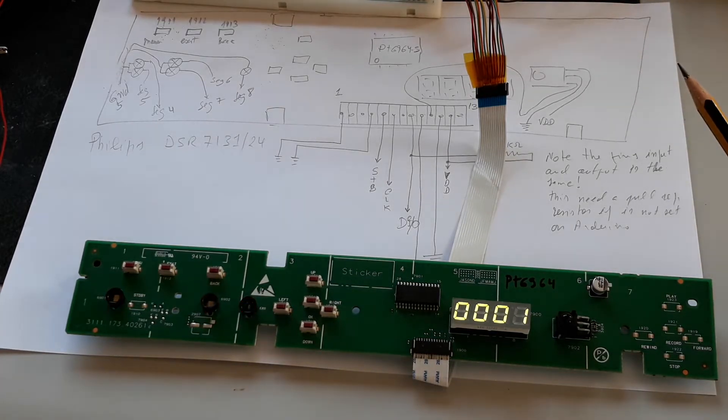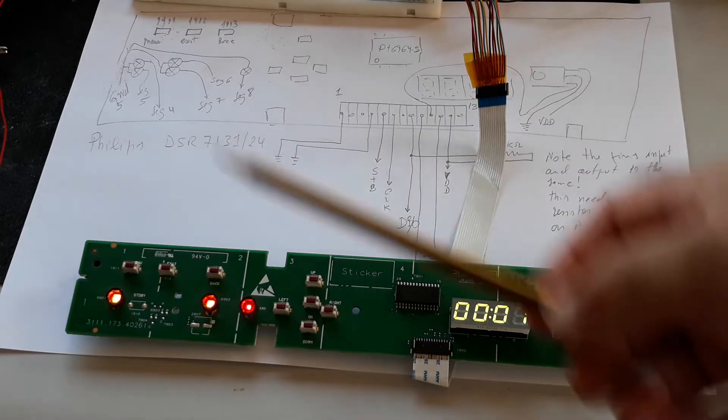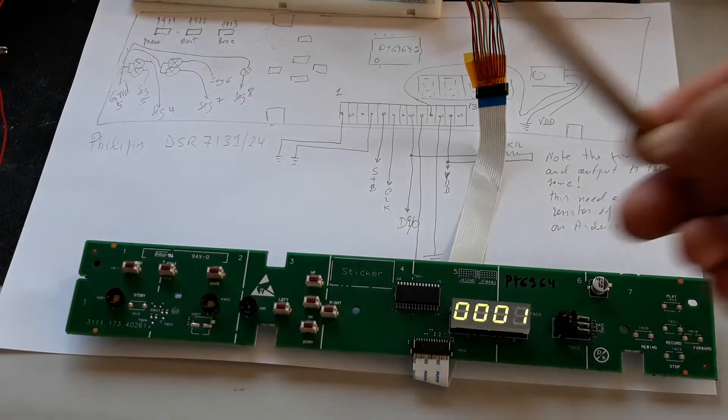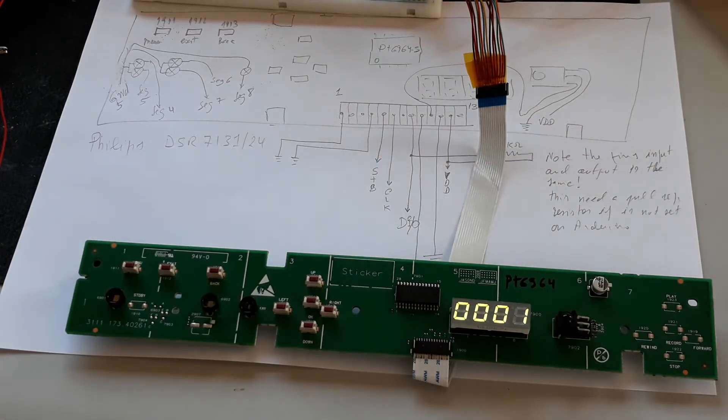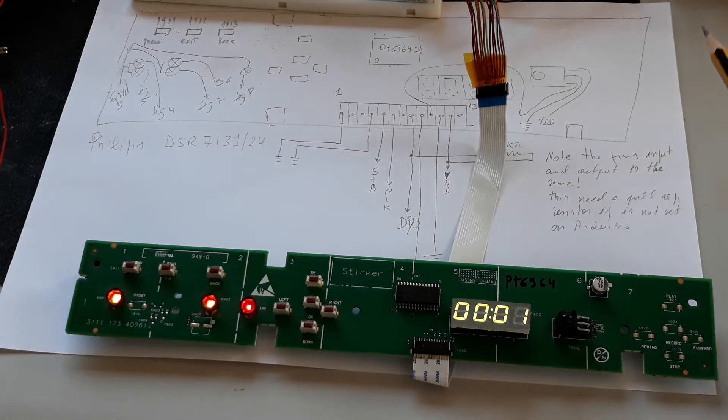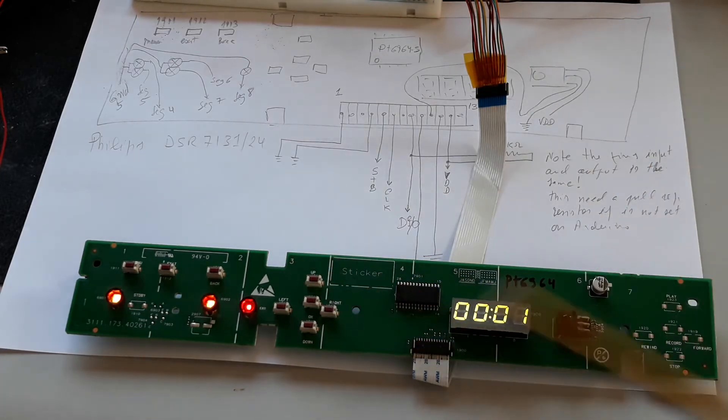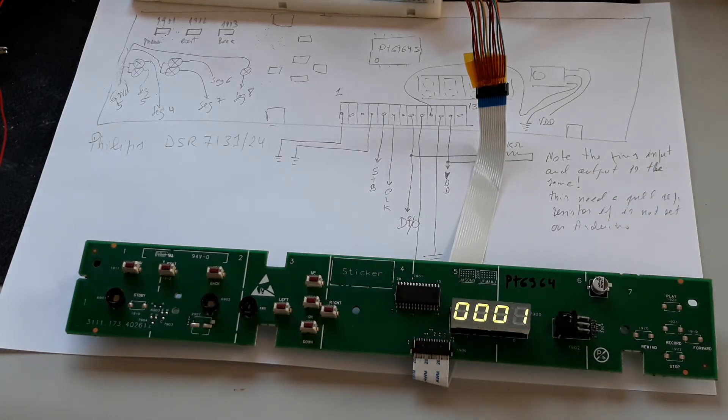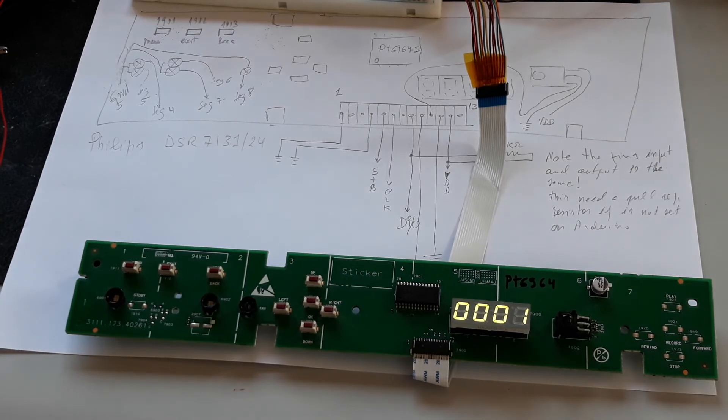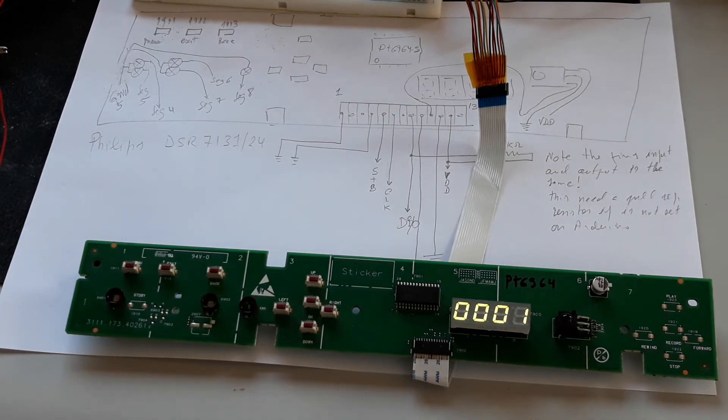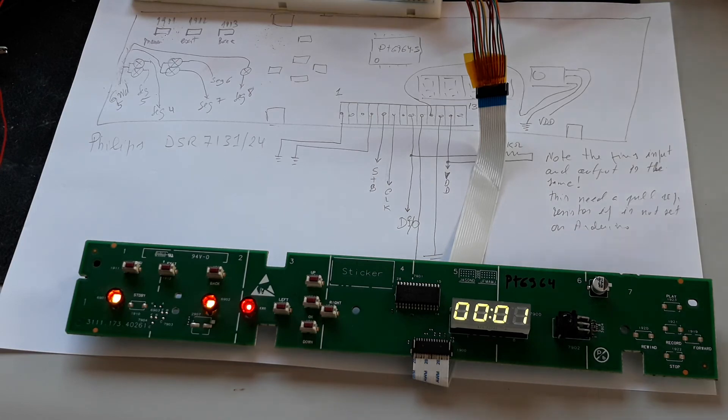After doing these connections and putting the code on the Arduino, you are able to bring to life again this small panel and reuse it however you prefer. Good job!